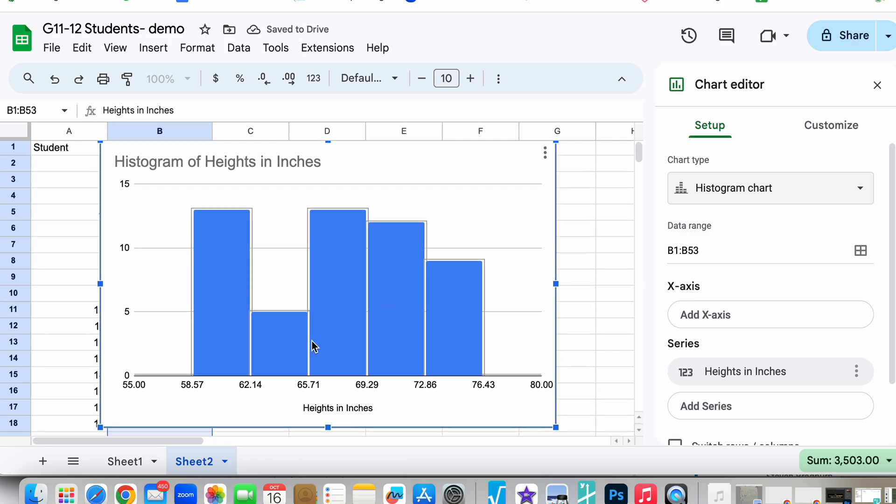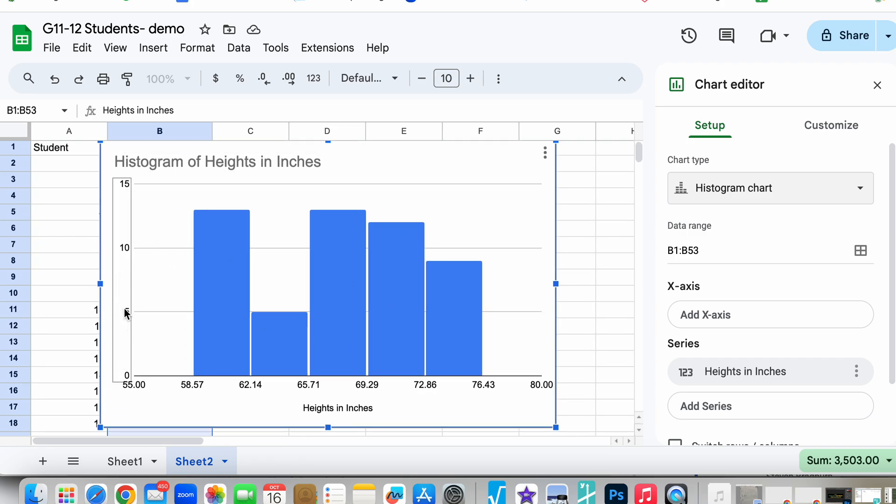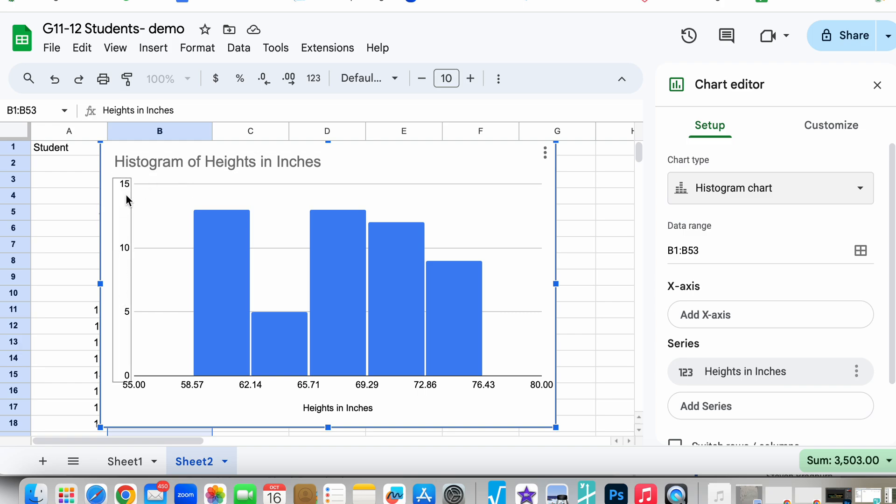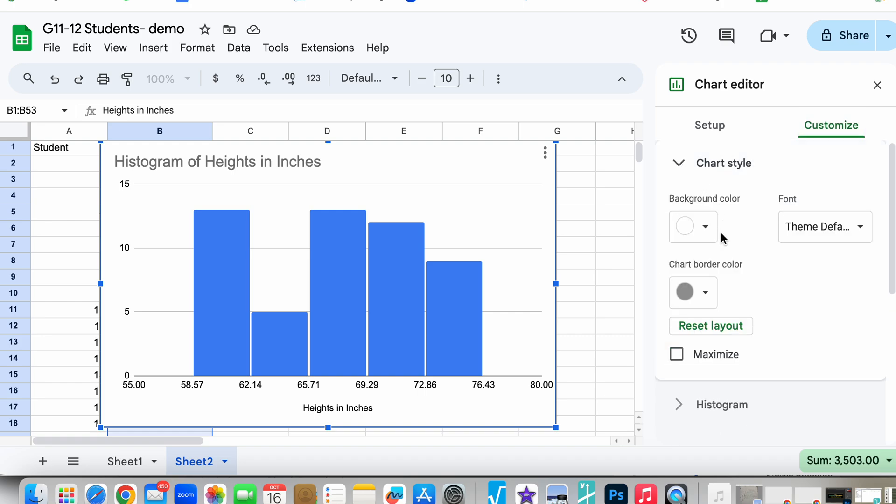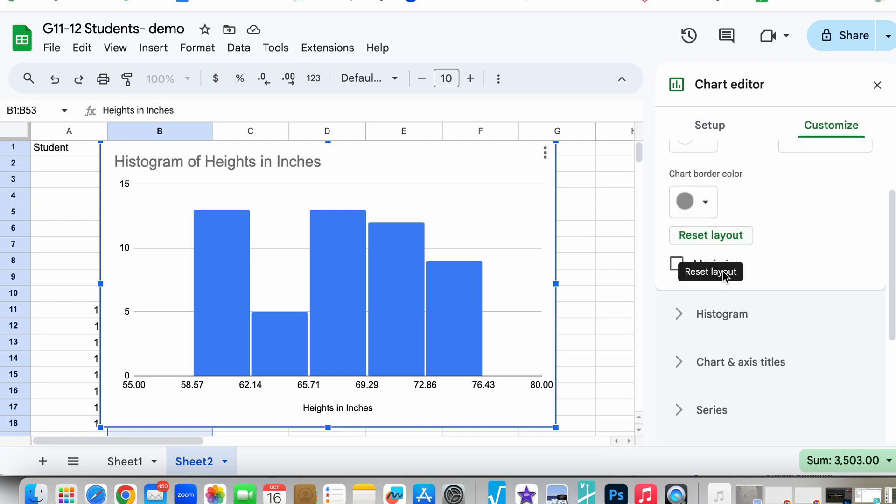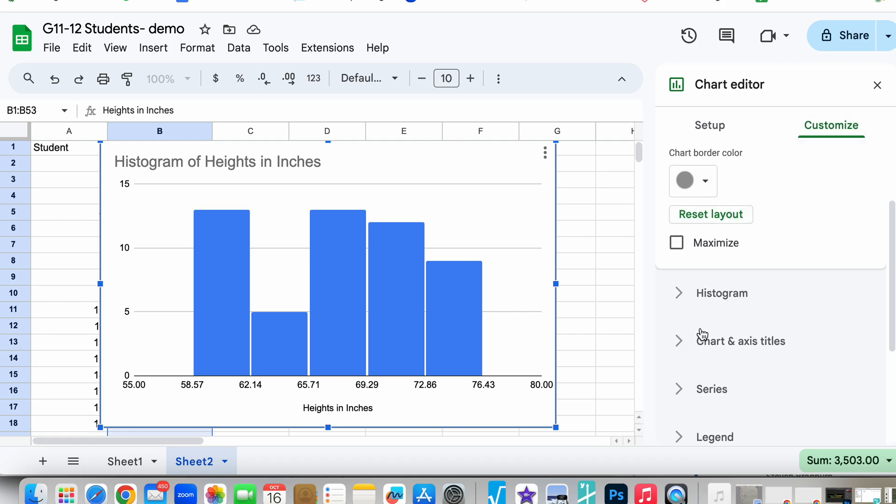As we can see here now we have a nice graph, but it does not have an axis label, so let's make sure to customize that to create the right axis for our histogram. I went to Customize.